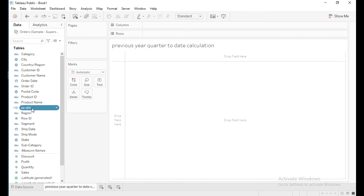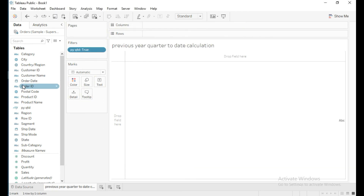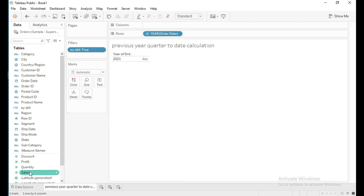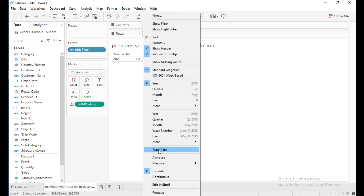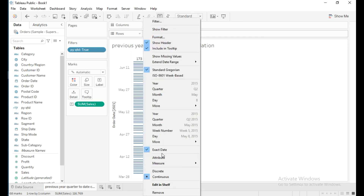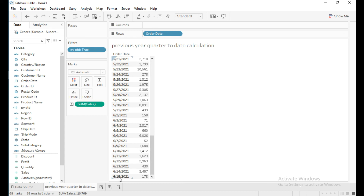Click OK and I will put this PY QTD calculation in filters, selecting True. Then I'll drag order date to the row shelf and sales to text. The total sales is 16,769. I'll use the exact date and make it discrete. These are the sales from April 1st, 2021 to June 15th, 2021 — the previous year's current quarter to today's date of the previous year. This is how to write the calculation for previous year quarter to date in Tableau. Thanks for watching, please subscribe and like this video.